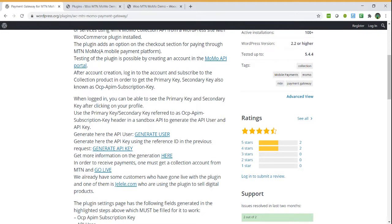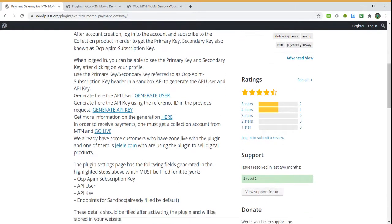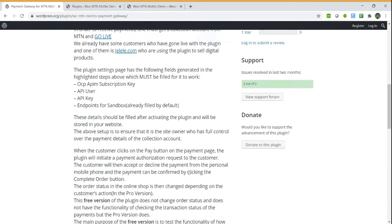For the free version, it doesn't have all the features and you might not be able to complete the payments, but for the pro one, you can be able to complete the payments.